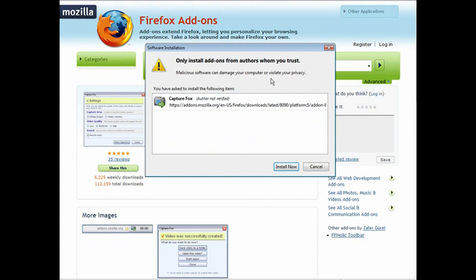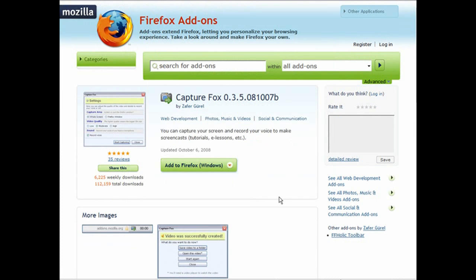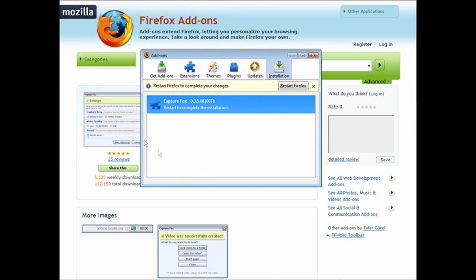Click 'Add to Firefox' and then the add-on box comes up, so click 'Install Now' and that'll install it right onto Firefox. What you have to do now is restart Firefox — a little box pops up that tells you it's installed and says 'Restart Firefox to complete your changes.' So go ahead and click restart Firefox and it'll come back up when done.